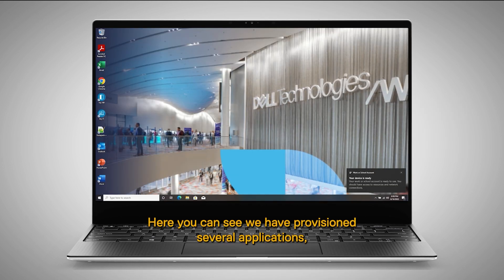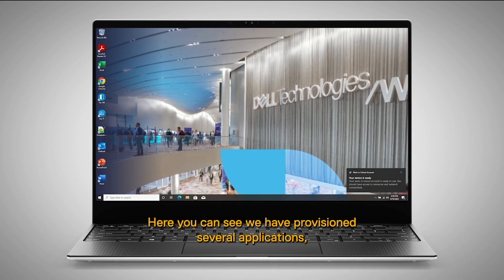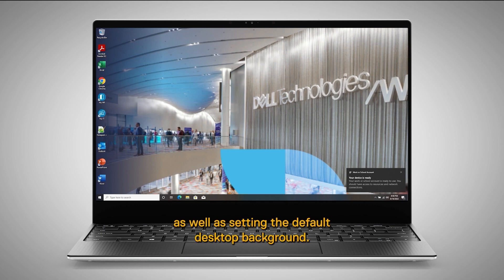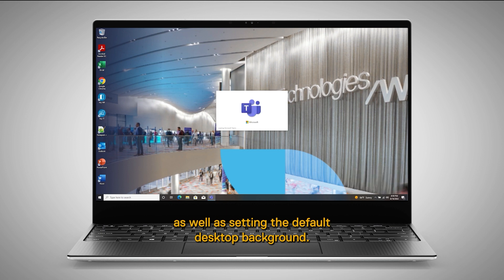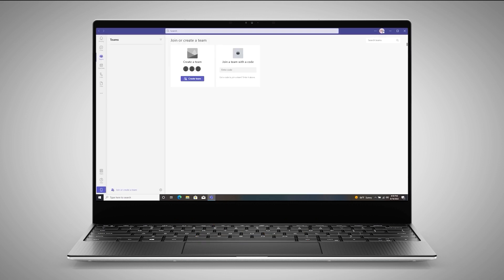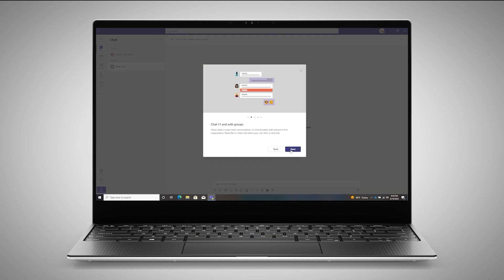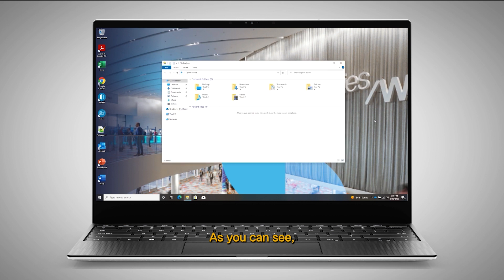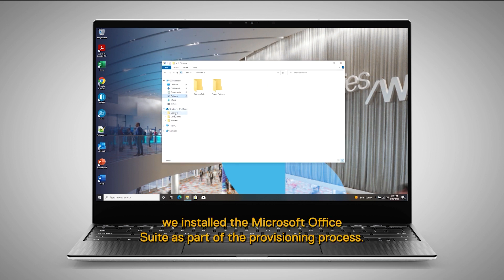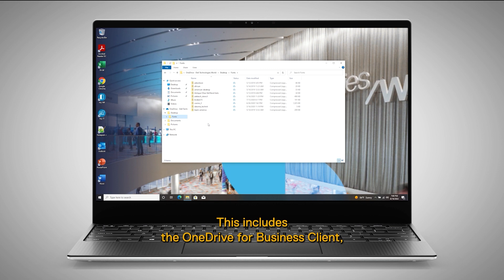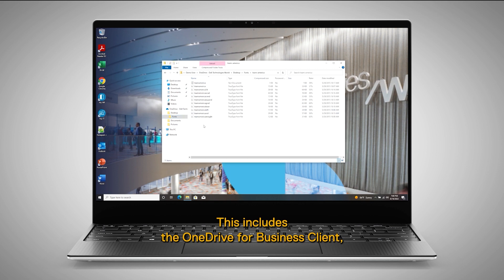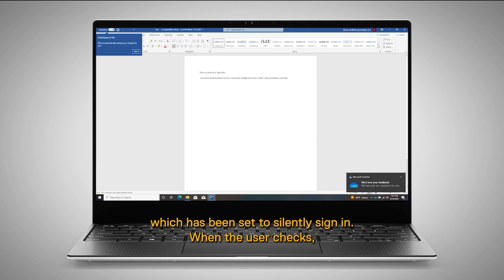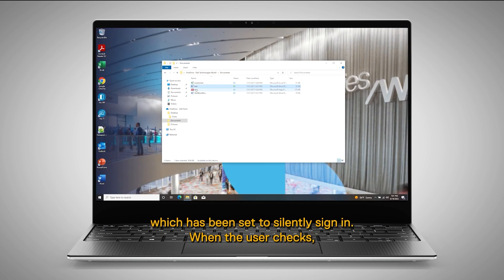Here you can see we have provisioned several applications as well as setting the default desktop background. As you can see, we installed the Microsoft Office Suite as part of the provisioning process. This includes the OneDrive for Business client which has been set to silently sign in.